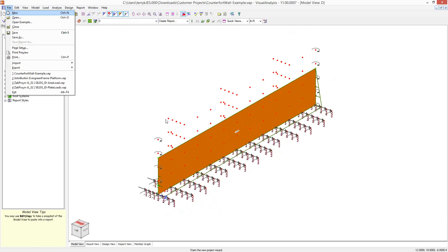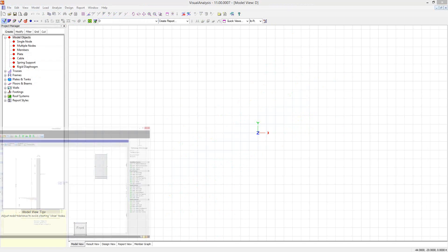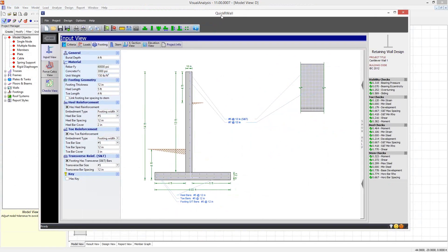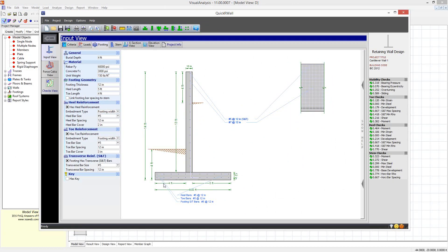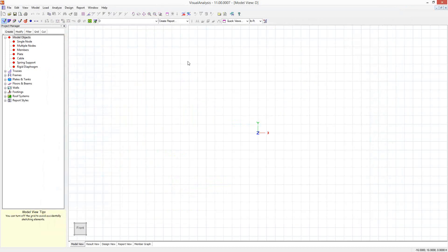So let's just start a new project here. Before I do that though, I just want to mention we do have a dedicated retaining wall program called Quicker Wall, which does a cantilever wall using traditional methods, but this program does not handle the buttresses or the reinforcements. So that's why we're pulling out the big guns in Visual Analysis today, to do something a little bit beyond what Quicker Wall can manage for us.